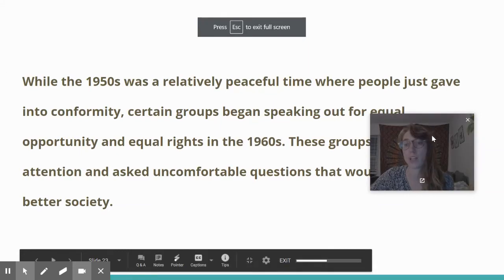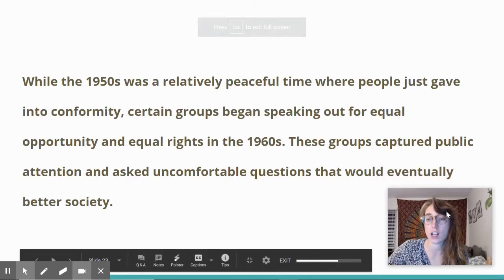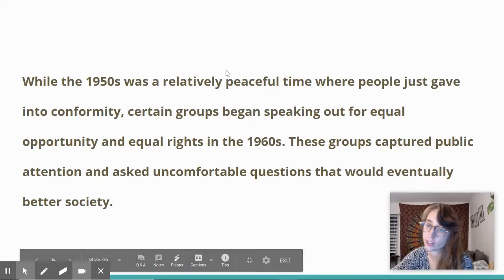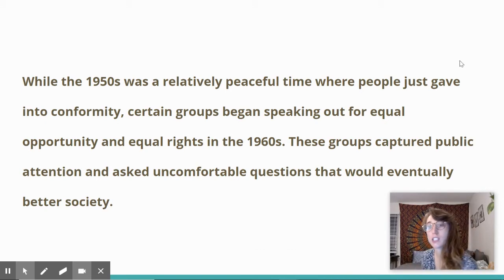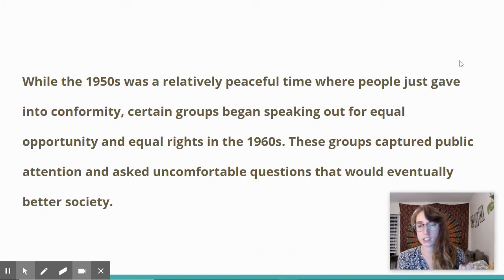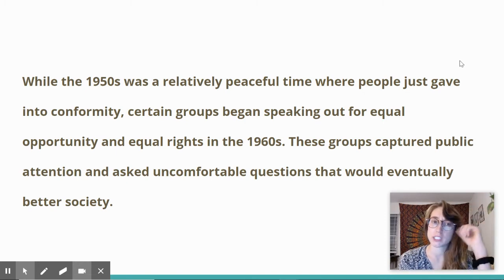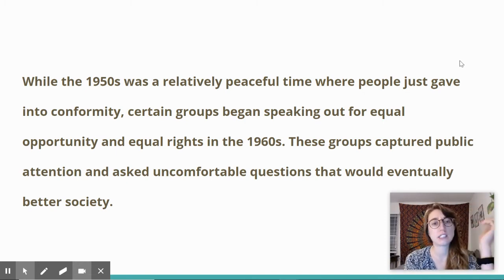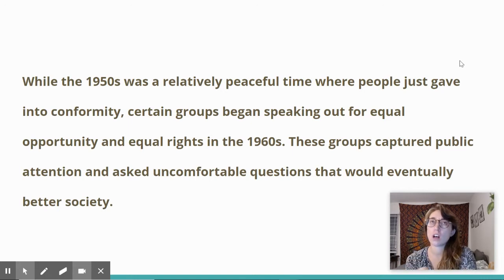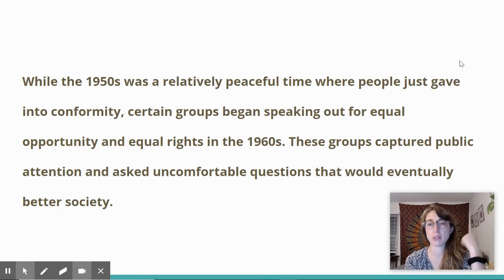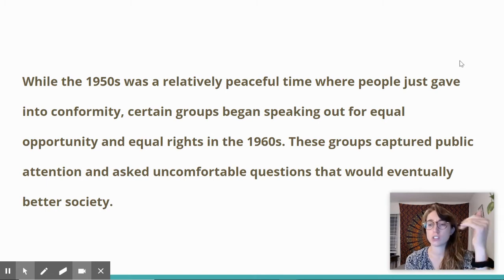All right, in my notes today I am very briefly going to go over social movements during the 1960s. So basically, there were a ton of different social movements during the 1960s because the 1950s was so peaceful and people were pretty much happy with our society, so people just gave in to conformity, sticking to the status quo.